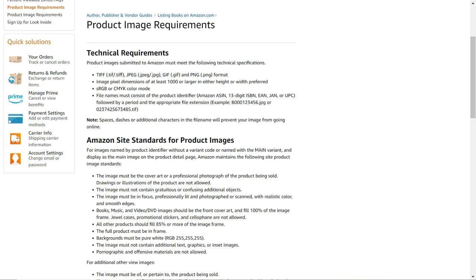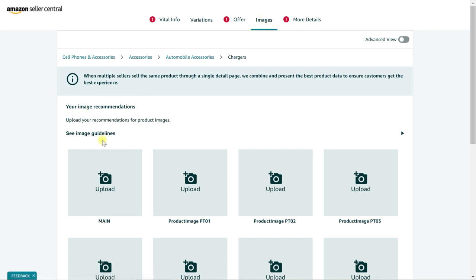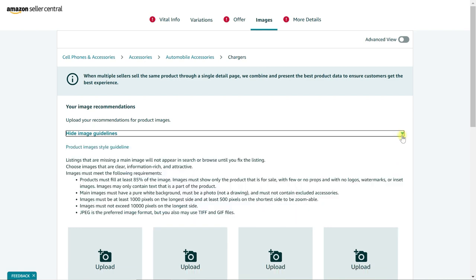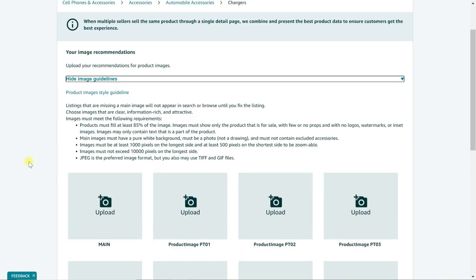Now there's another way you can find a lot of this information. If you go to your product listing creation page and you go to the images tab up at the top here, you'll see this that says see image guidelines. Amazon puts this here just to remind you before you upload images for approval so you don't upload something that they won't eventually approve.